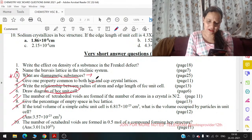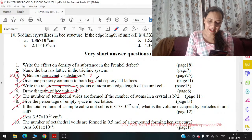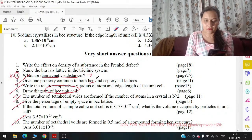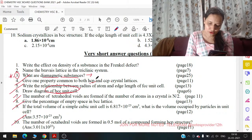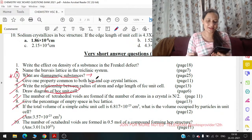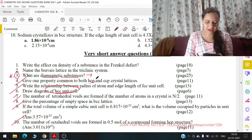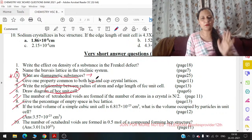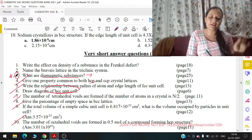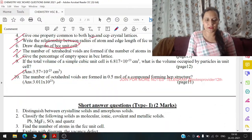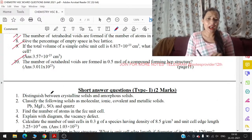मैं reduced syllabus बताऊंगी कि reduced syllabus का part क्या है। मेरे पास assistant नहीं है — I am the only person to deal with this. हाँ ठीक है, मैं बाकी सारे subjects के लिए भी बता दूँगी। तो यहाँ पे यह fake question दिया हुआ है: 'What are diamagnetic substances?'